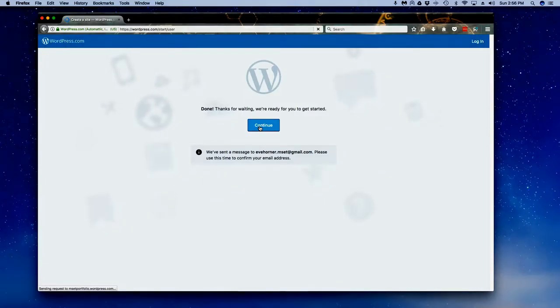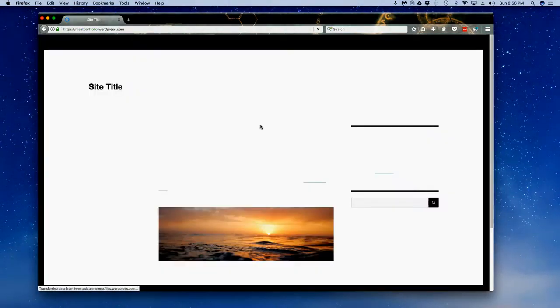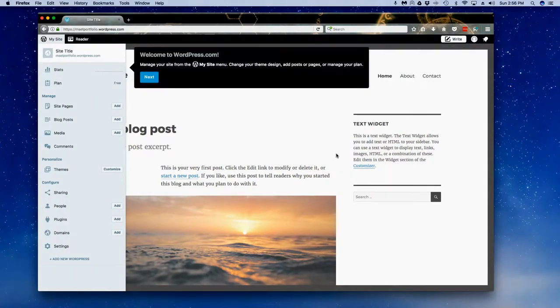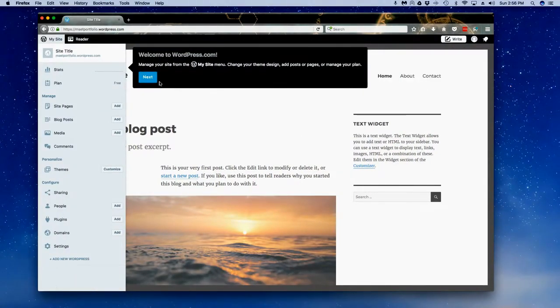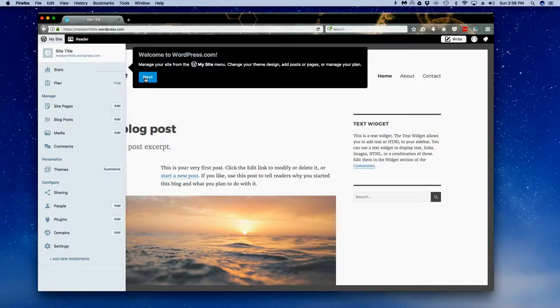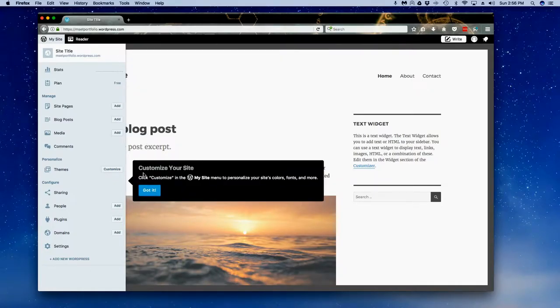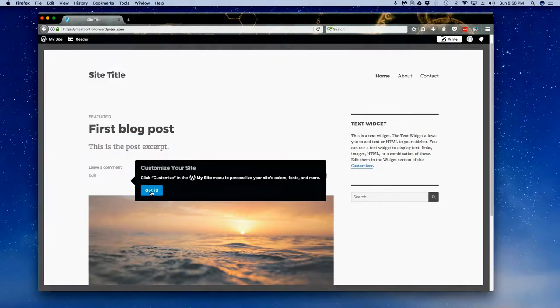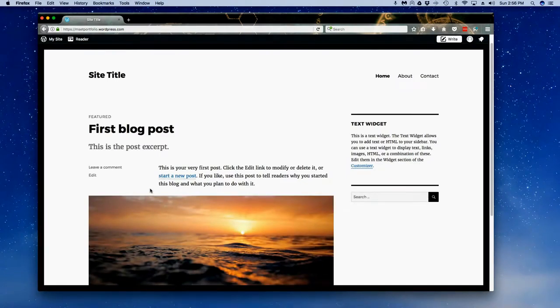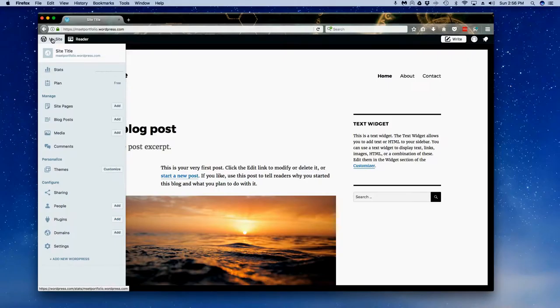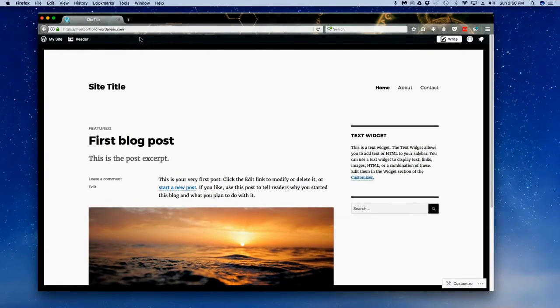We are going to be playing with a couple of different features in here, but note that once you've logged in you can always go to my site and make your changes. That is the heart and soul of getting WordPress.com installed for the MSET program, and if you have any questions please let me know.